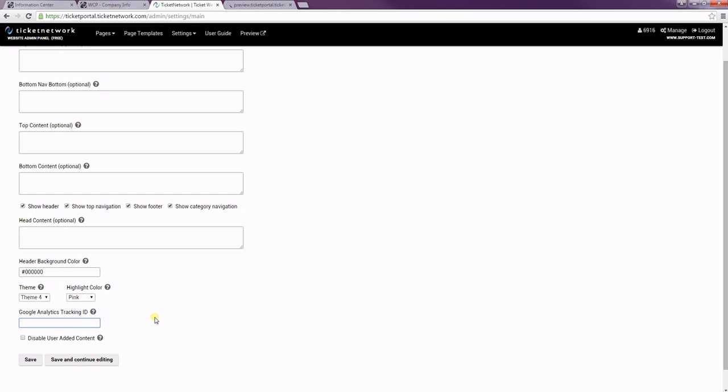And it's not the same thing as the integrated Google Analytics with the premium features. You'll still have to log into your Google account to see any of the results of this data. Whereas with the premium feature, you can just see all of that right in the admin panel.